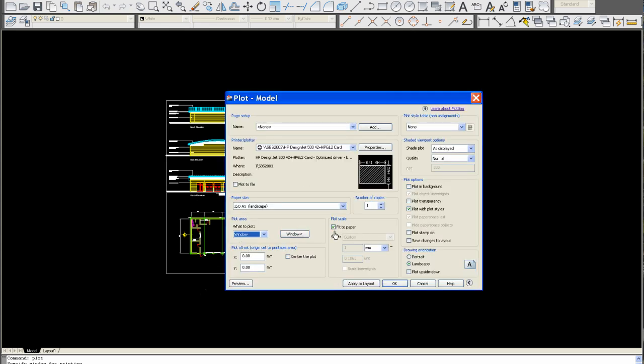Obviously, this has to be fit to now, because it can't be drawn at 1 to 1. It has to be fit to page, or fit to paper in model space. You want to centre your plot, because as you can see by your preview, that is not centred. So you click on centre, that centres your plot.